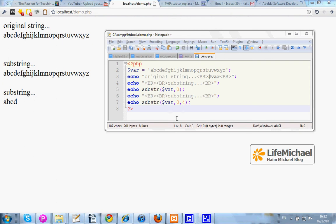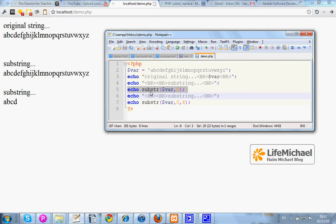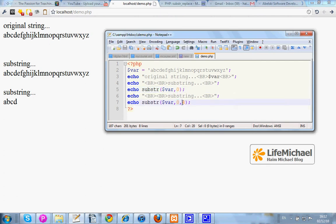The substr function receives a string and two arguments. The substr function returns a substring that starts in the index, the index number passed over as the second argument, and its length is the third argument we pass over.